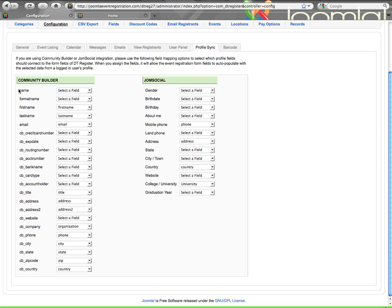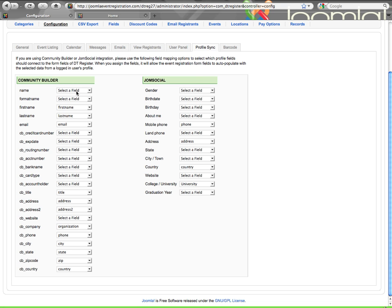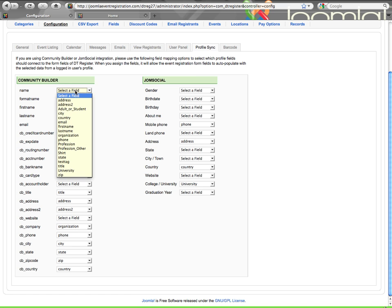All of the fields here from Community Builder show up in this list. Some of them are the ones that were created by DT-Register install, but then you could have created other fields yourself. Those will show up here.